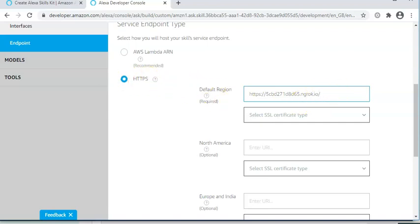So paste the address that we're generating into the default region area. And then, very important, you need to type in micro bits here. I think it's singular, singular, micro bit.